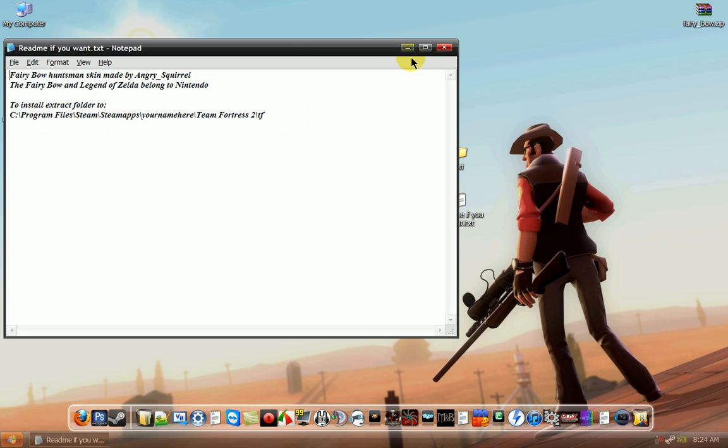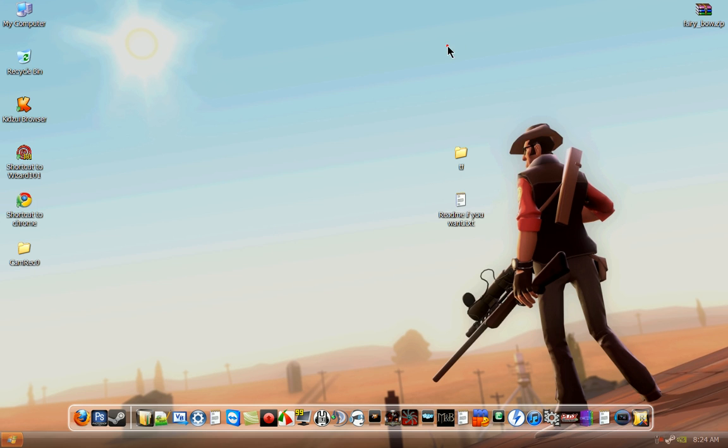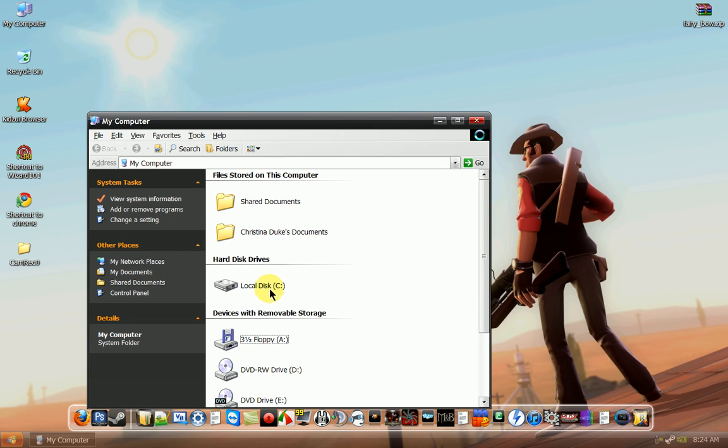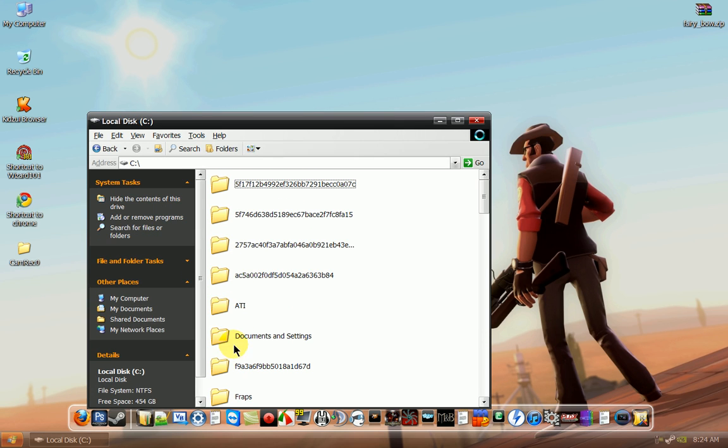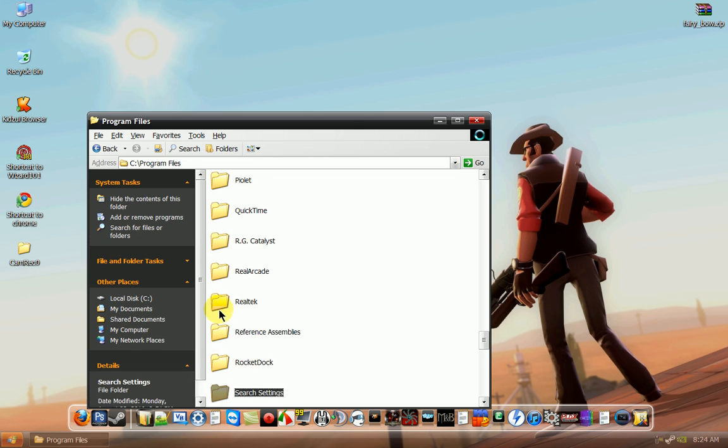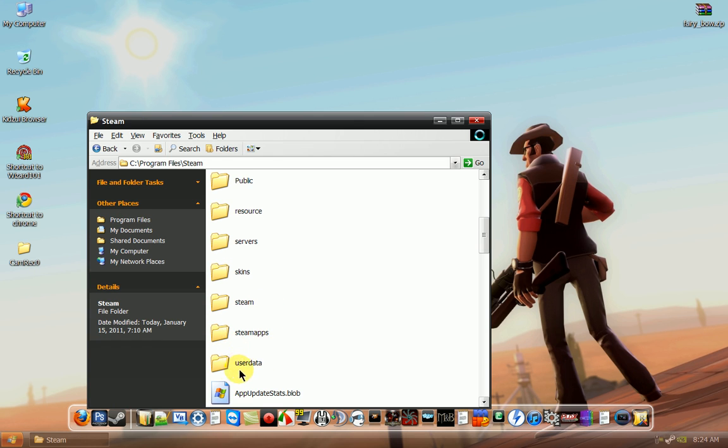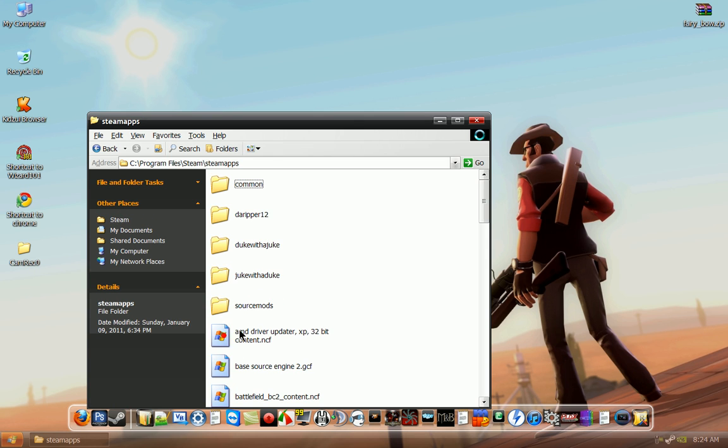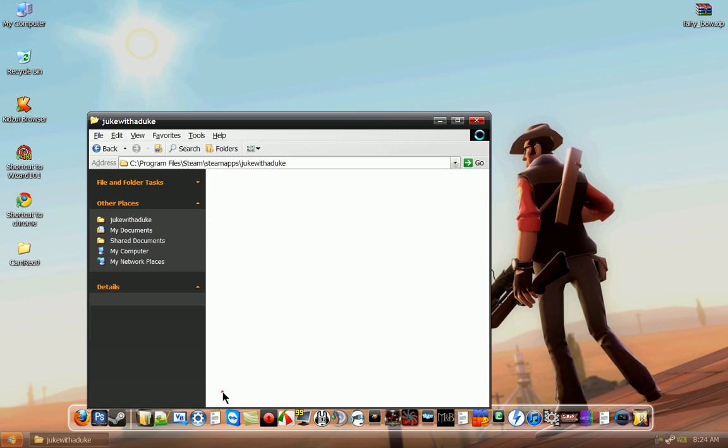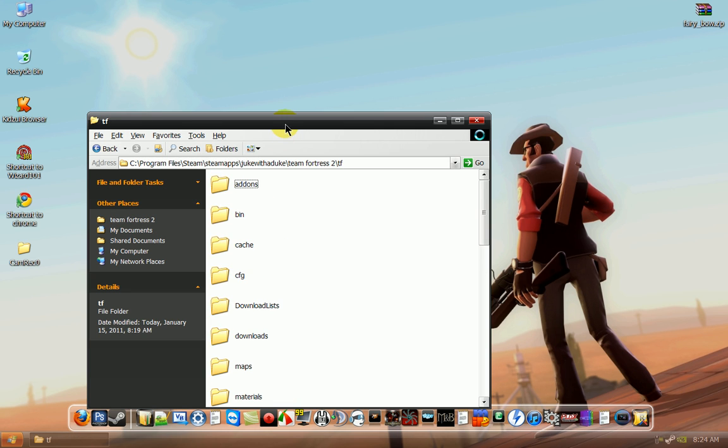You're going to want to go to your my computer, C drive, program files, go to steam, steamapps, your login name, teamfortress2 and then tf.